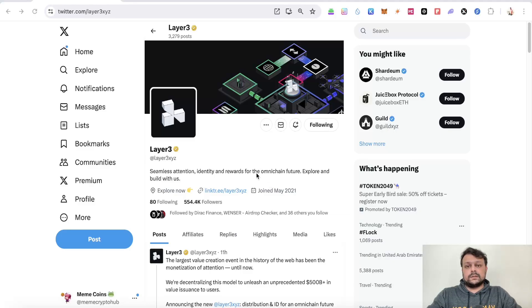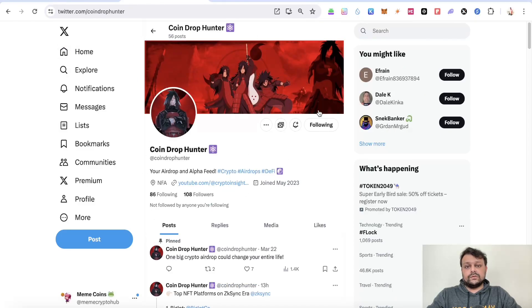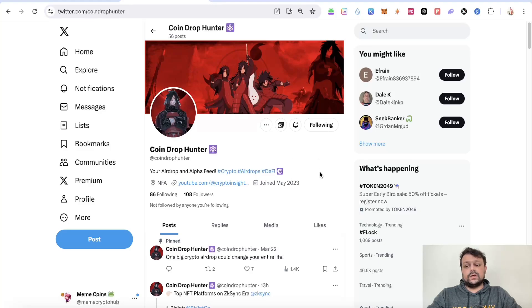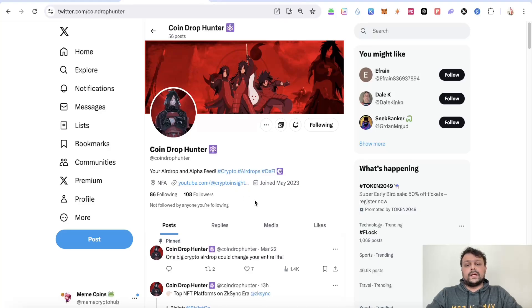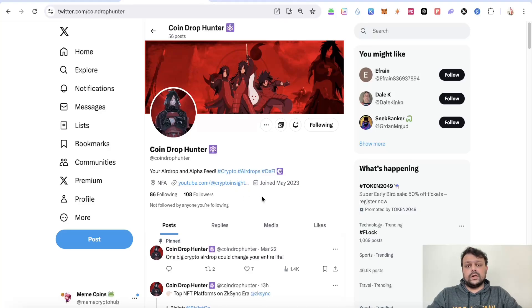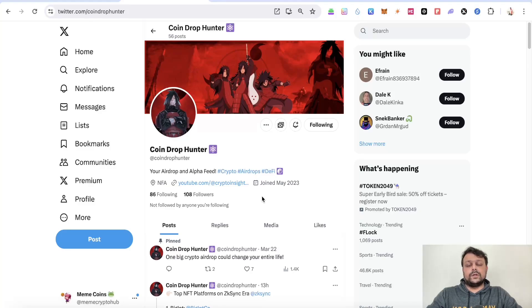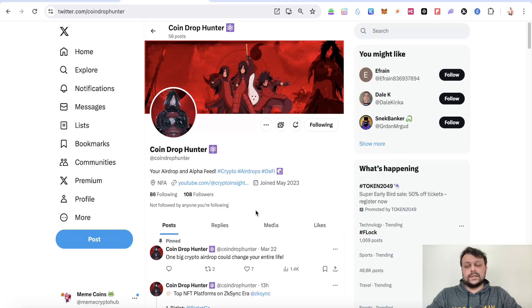Before we move on to Layer 3 and some other airdrops, I am doing my second giveaway on my Twitter page, so you can follow my Twitter page to participate in some giveaways and also for airdrop and alpha feeds. Most probably I will be doing an airdrop of NFTs on the Aptos network to support the Aptos network, and there would be more giveaways coming in the future.